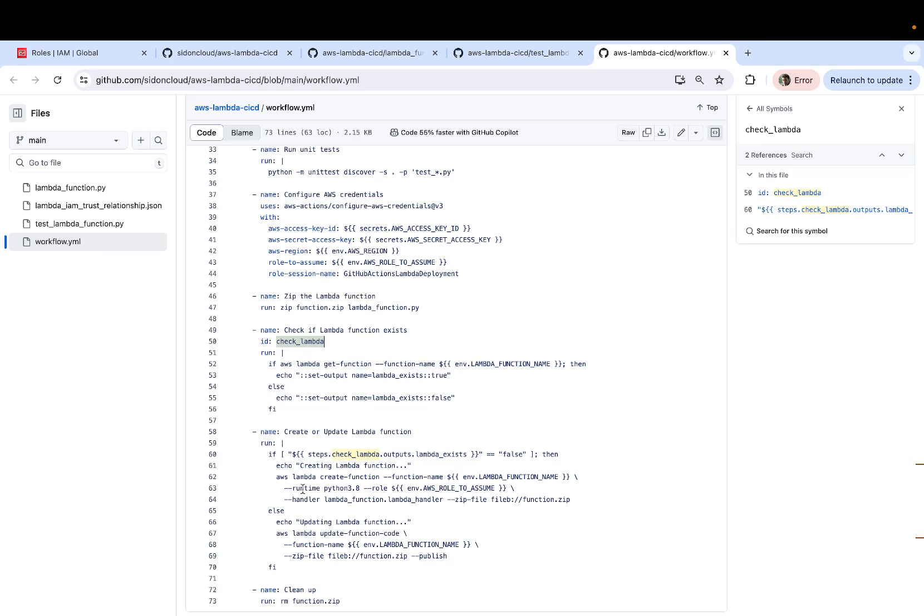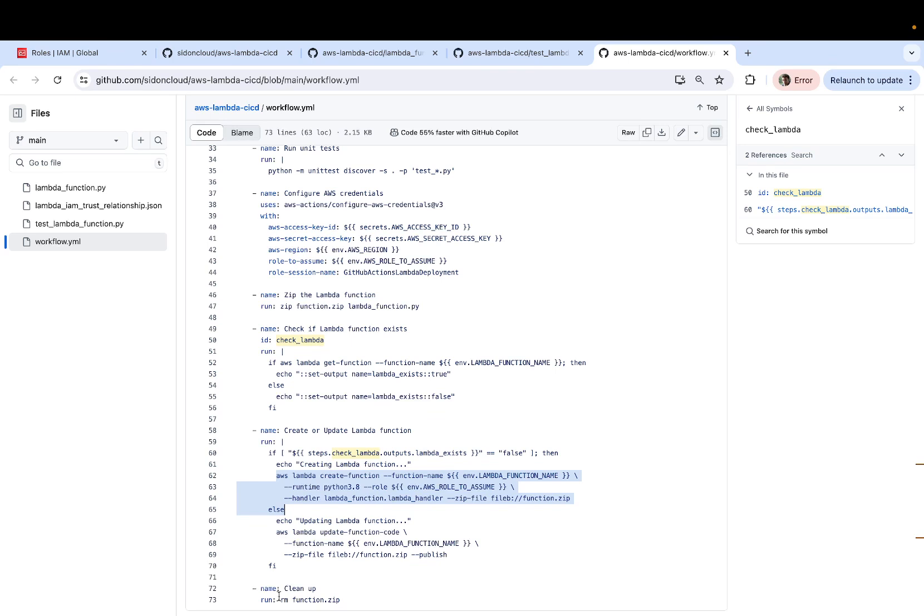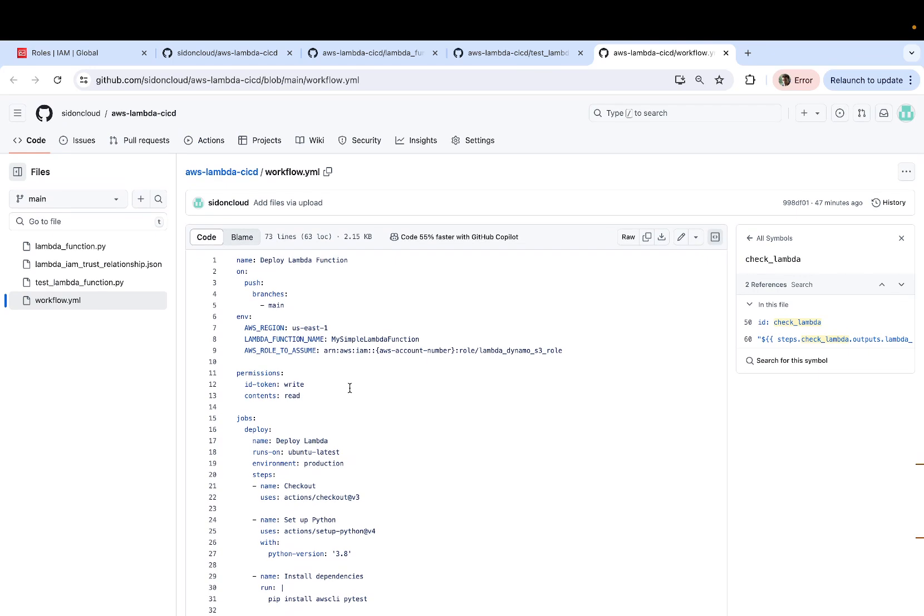And if it doesn't, then we deploy it. And finally, we delete the zip file that was created in the process of deploying the Lambda function. So that was your workflow.yaml file.